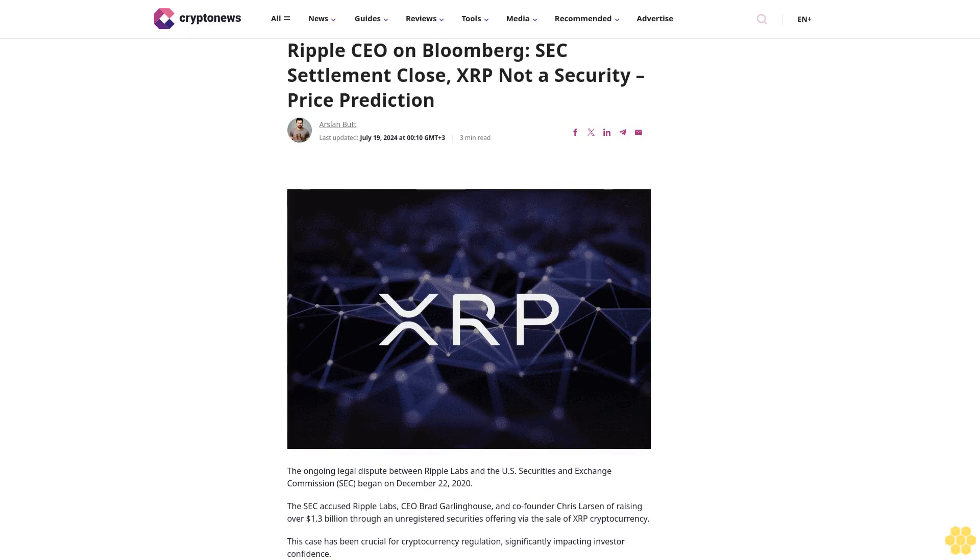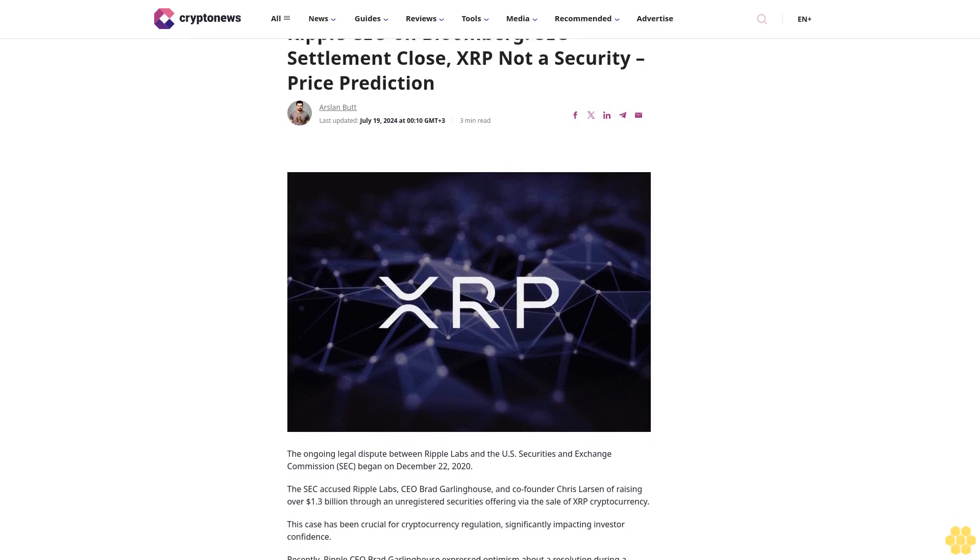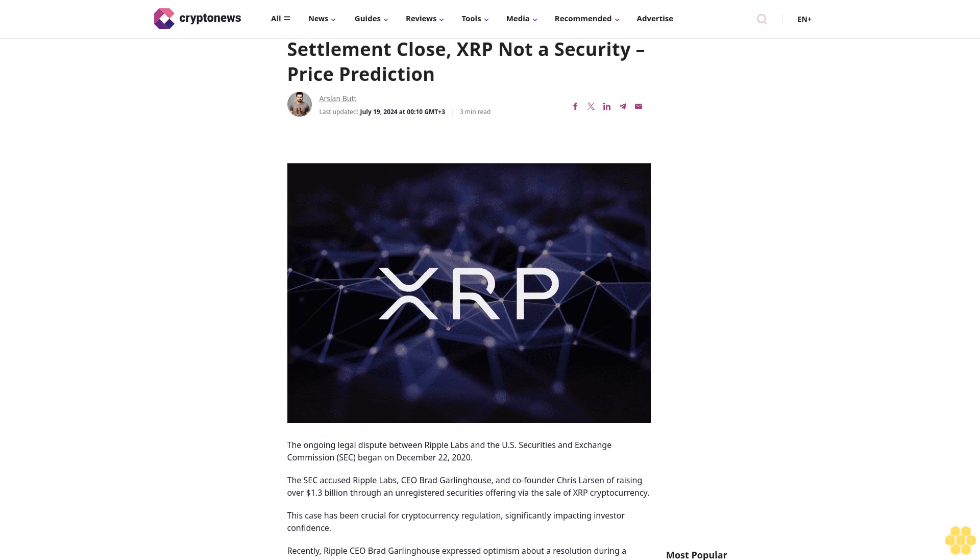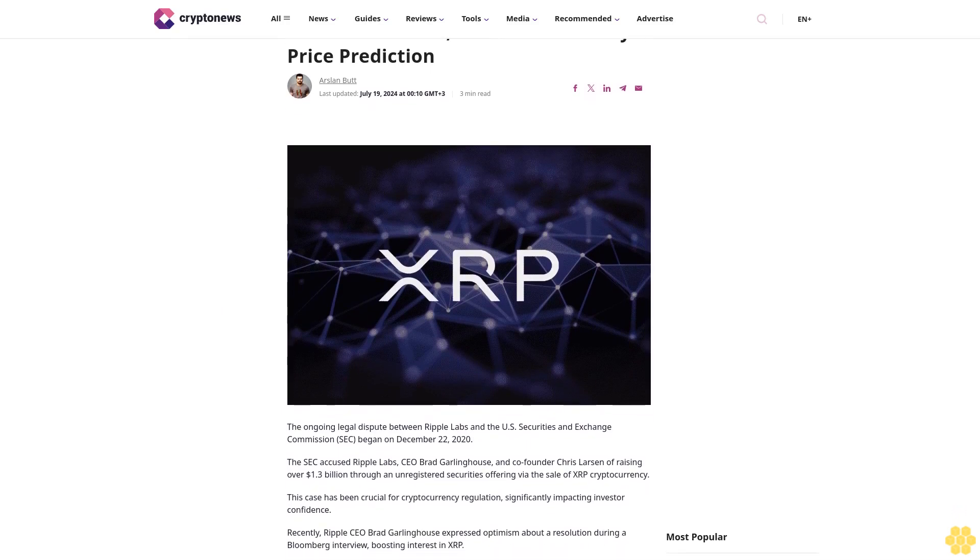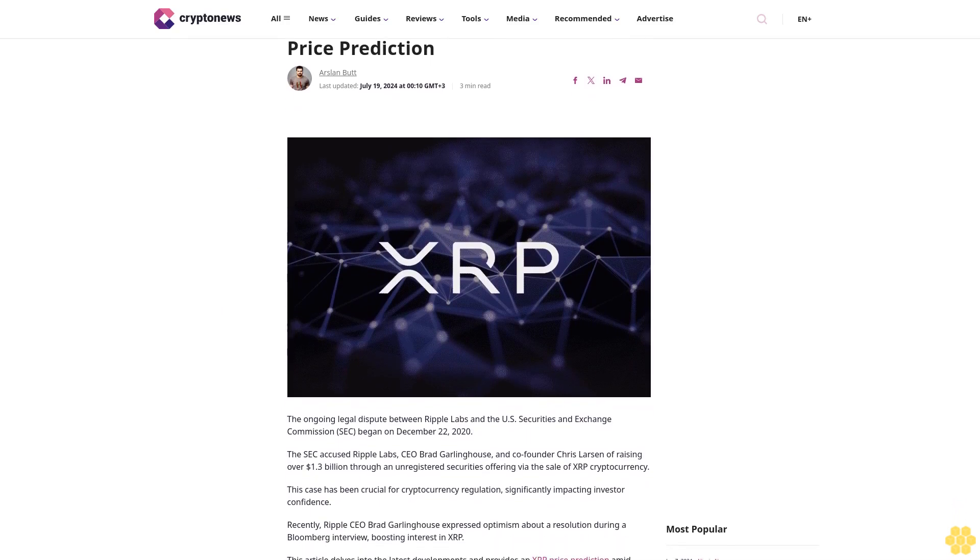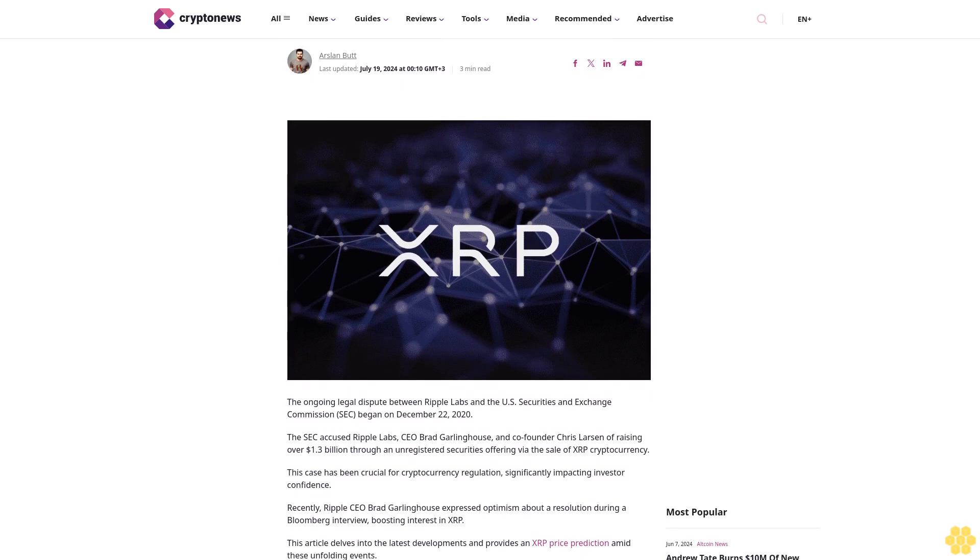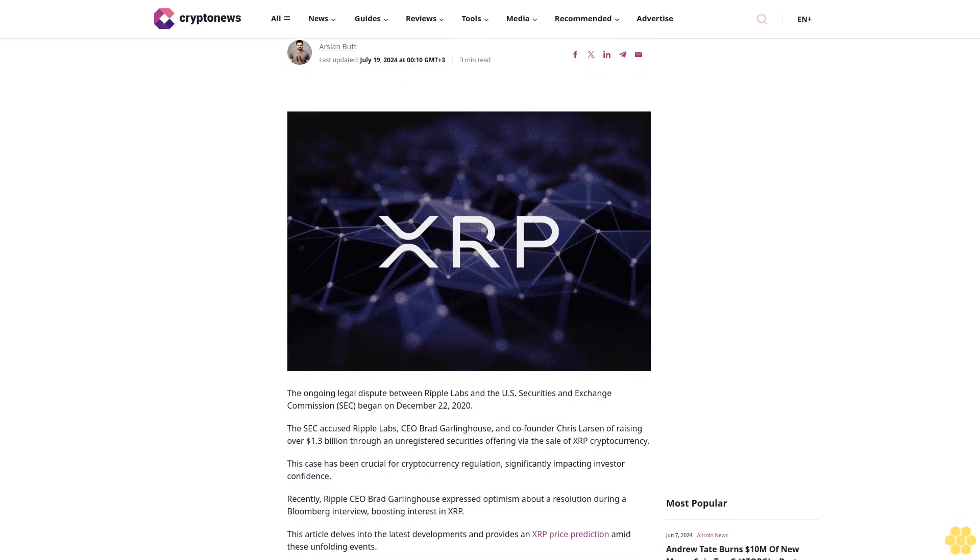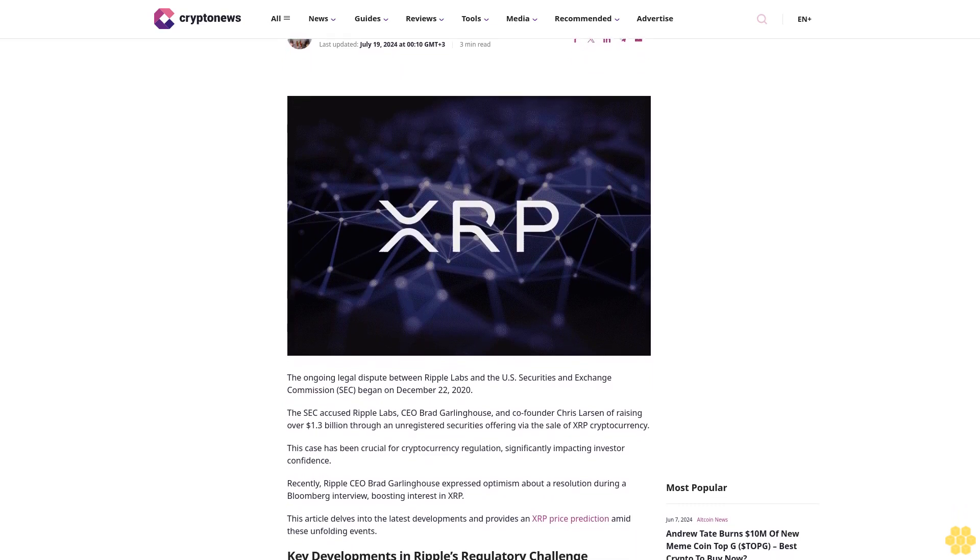Ripple CEO on Bloomberg: SEC settlement close, XRP not a security, price prediction. Article by Arslan Butt, last updated July 19, 2024 at 10:00 GMT, 33 minutes read.